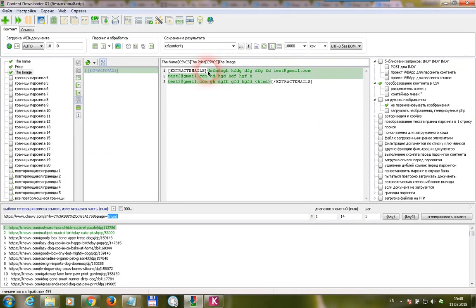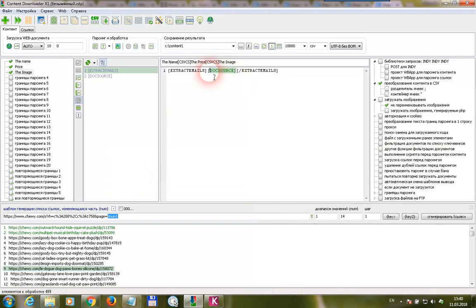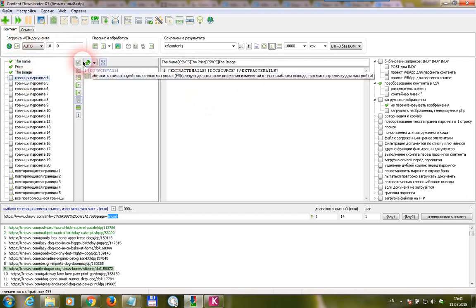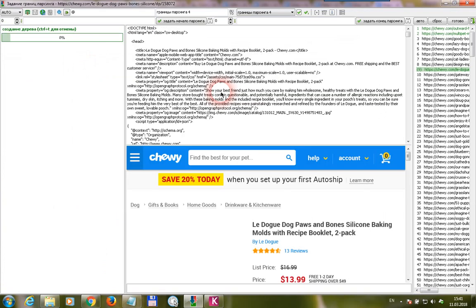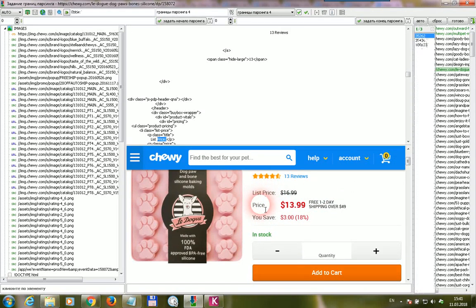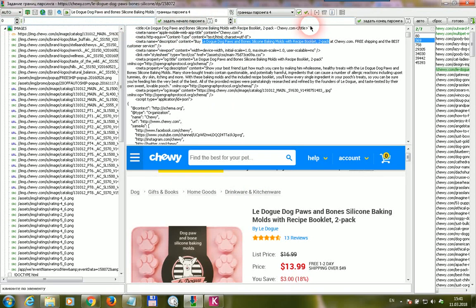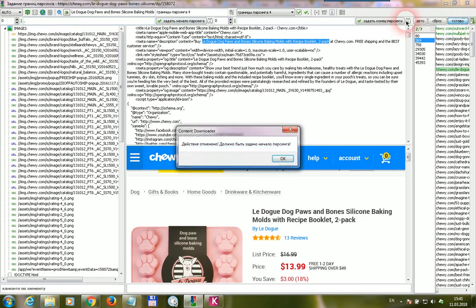This does not matter what code or HTML tags we have. When we use the preview function, we get our three emails extracted from this code. This is what the ExtractEmails macro does — it collects emails from the code. As I said before, if we want to collect emails from the web page we are working with, we have to place the DocSource macro in this field. Keep in mind: if the email is placed in a specific location like the price or the title, we should set ranges to extract the email directly.